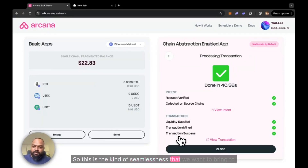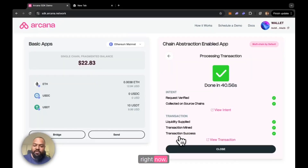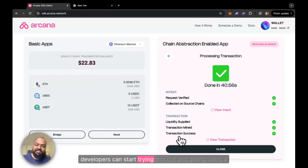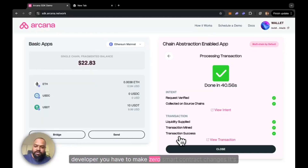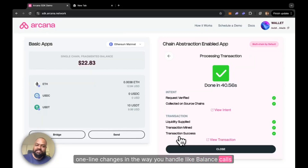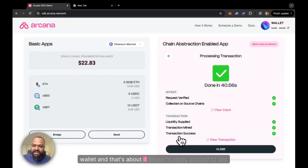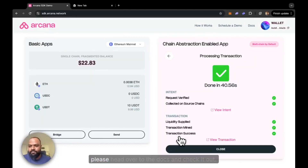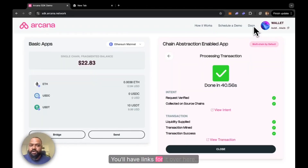This is the kind of seamlessness we want to bring to the Web3 space, and it's possible with the Arcana SDK now in beta. Developers can start trying this out and giving users a multi-chain experience. As a developer, you have to make zero smart contract changes — it's just overriding your existing Ethereum provider. Literally one-line changes in how you handle balance calls and send transaction calls. For users, they're just clicking a few buttons in their existing wallet. We're really excited to see what people build with the SDK. Head over to the docs or schedule a demo with us.